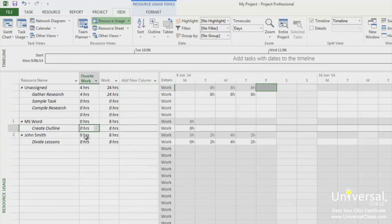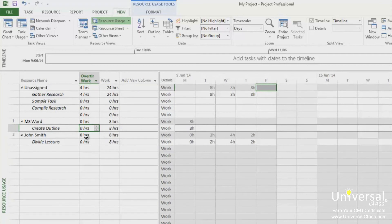You should note that if you enter overtime, Project 2013 will assume that effort-driven tasks have shorter durations. If that's not true, you'll have to edit the task duration.